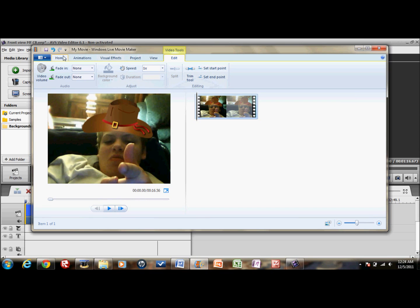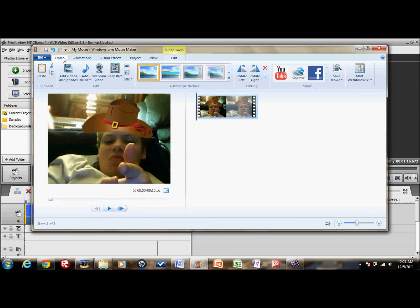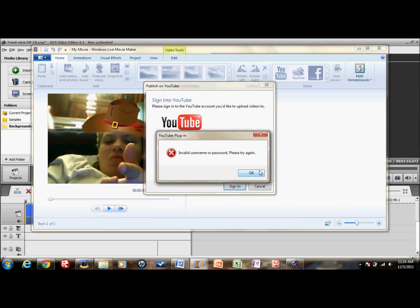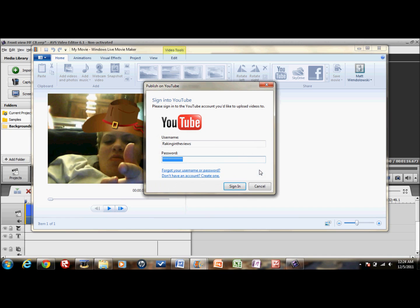Press set start point, and then you're going to upload it to YouTube. Click YouTube, click the local block option, put your password in — which I'm not going to tell you — and press sign in.